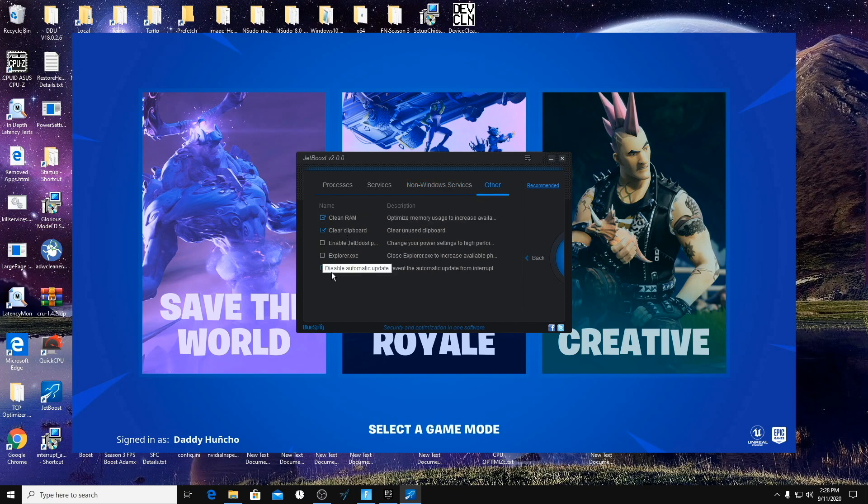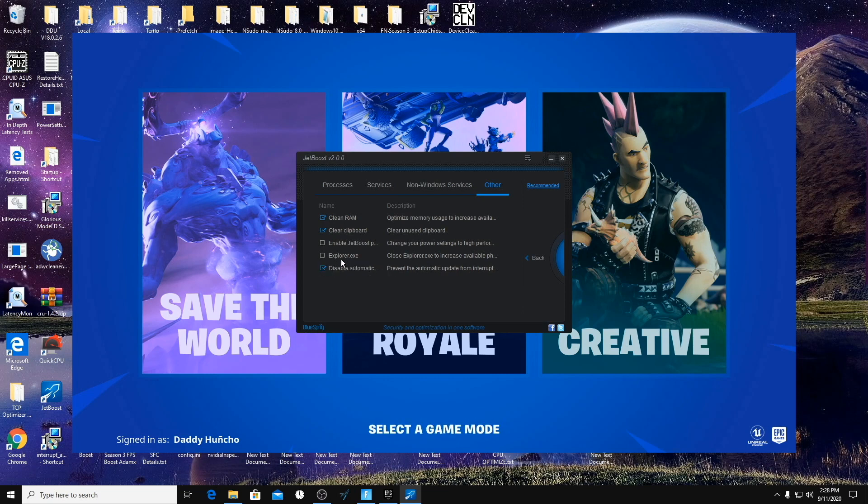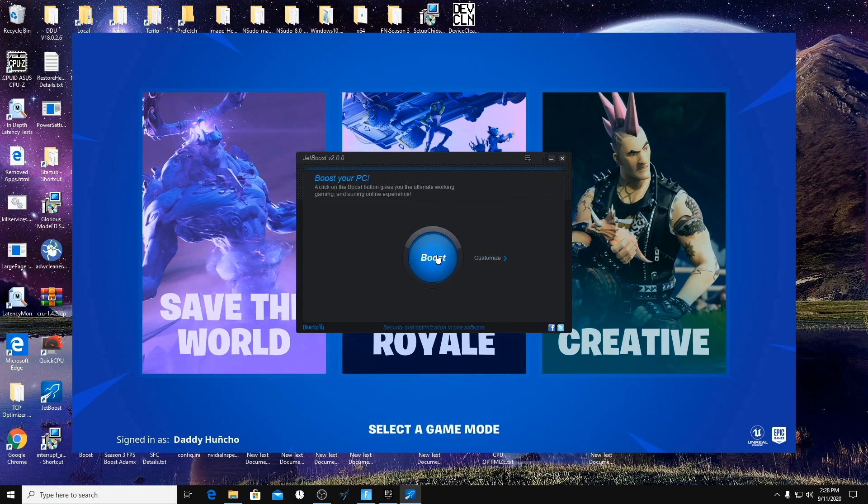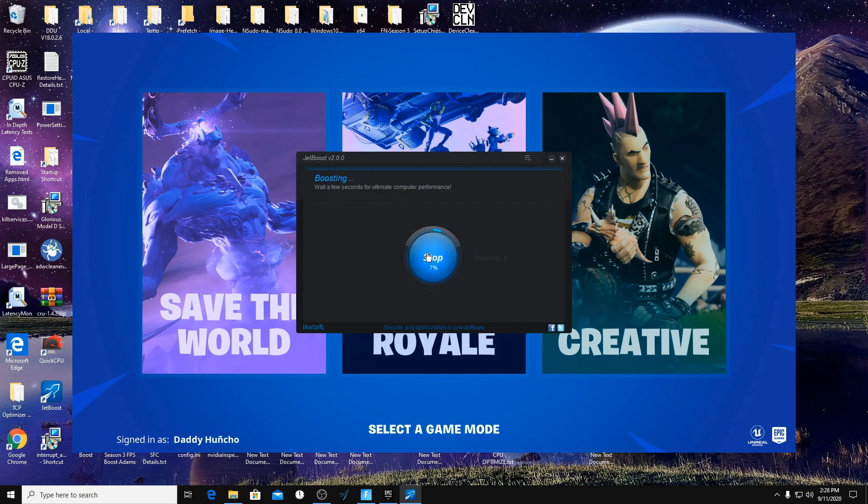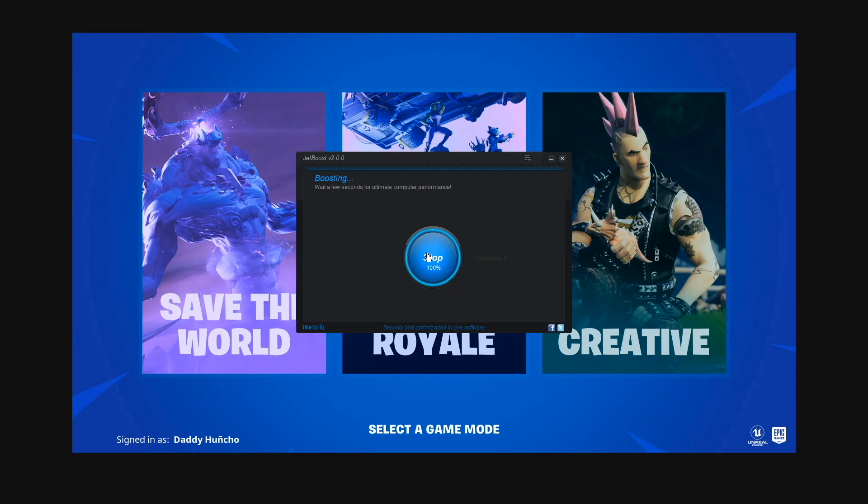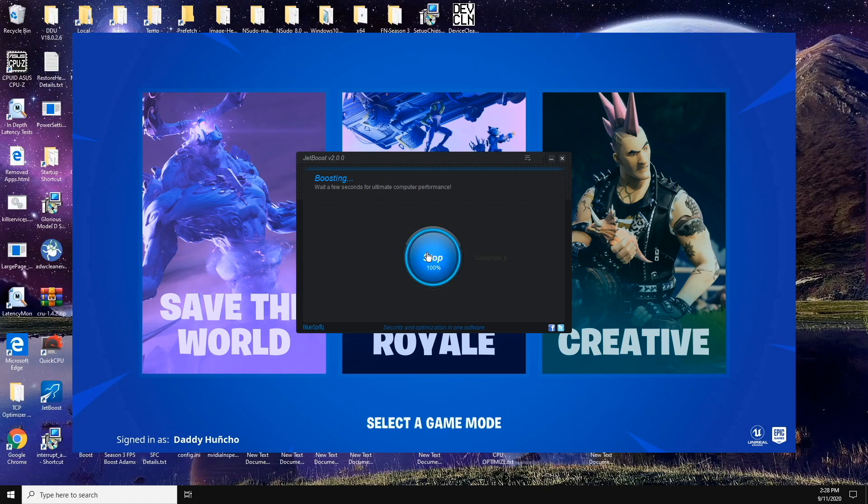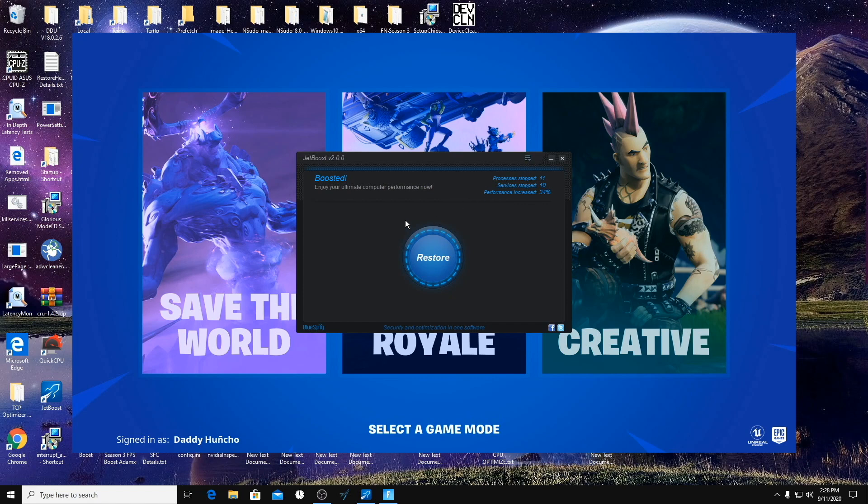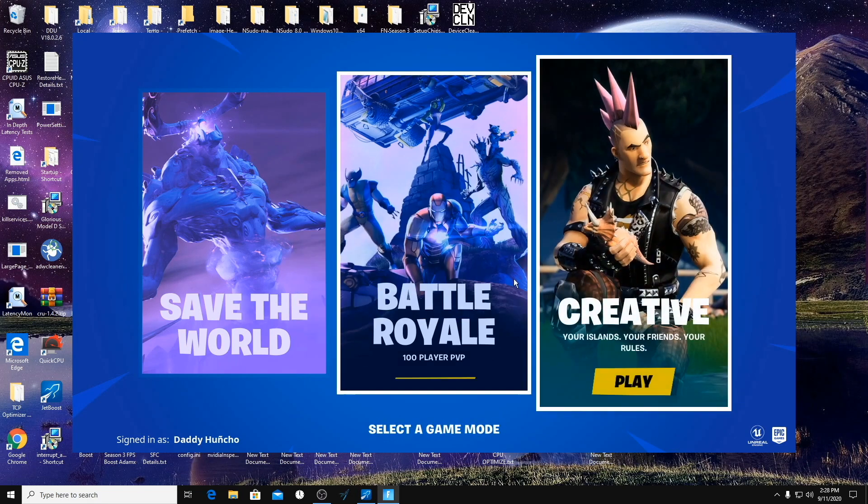Don't check the explorer.exe and don't check the power solution. I'm just going to run this right now so you can see what it does. And now it's running. So now for the power program, we're going to use the one that I've created for you guys.